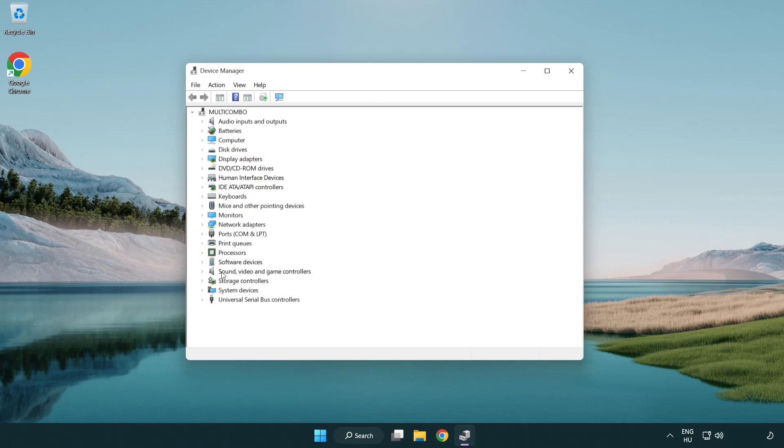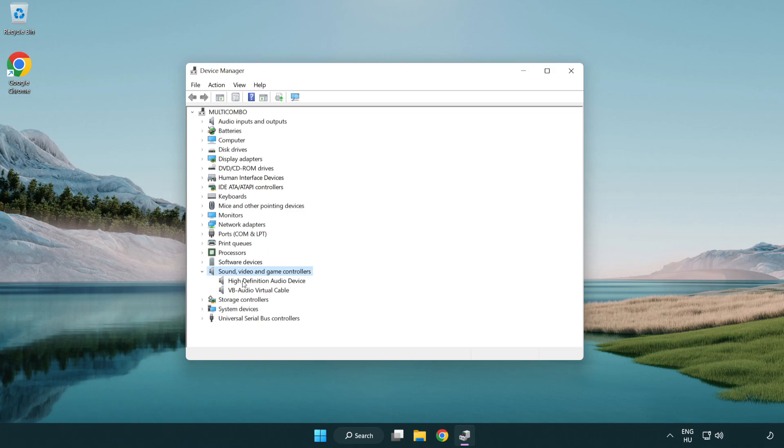Click sound, video, and game controllers. Right click your used audio device and update driver.